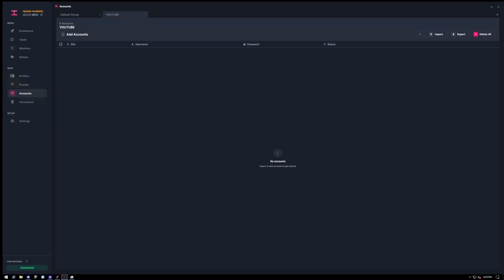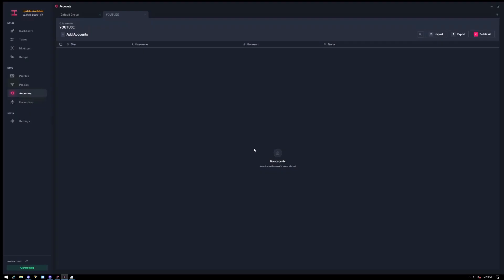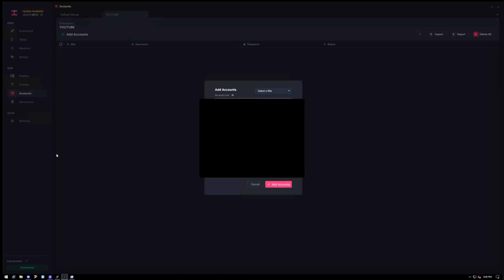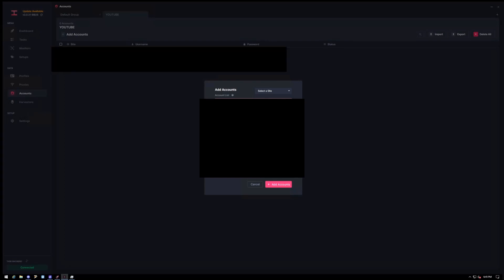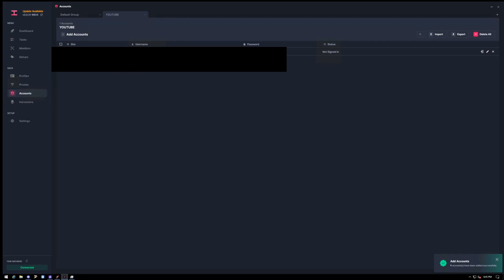So for the accounts, you can see I already made a YouTube section. To do this, just go here in the top right, you can click group name and name whatever you want. For this one, I'll go ahead and put one of my accounts in. Alright, so once you have all that info in, go ahead and click select the site and choose Walmart. Click add accounts. And then here you'll see it says username and password.